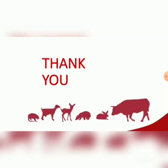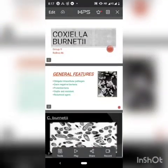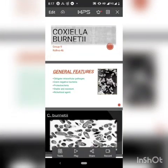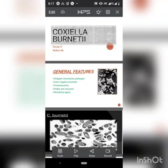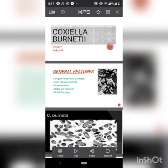Today we will talk about Coxiella burnetii. These are gram-negative bacilli that are obligate intracellular pathogens, meaning these pathogens are capable of growing and reproducing inside cells of a host. They are also called proteobacteria, representing the major phylum of gram-negative bacteria, and include a wide variety of pathogenic genera. These pathogens are quite stable and resistant, and are named as rickettsial agents after scientist Howard Taylor Ricketts.